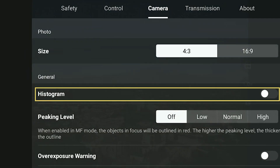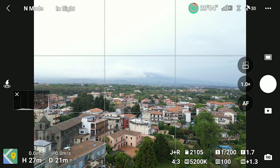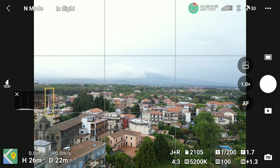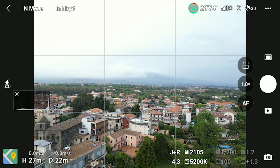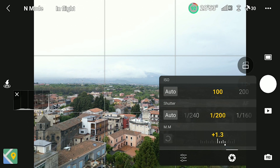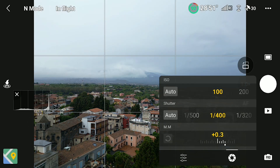The histogram is the only tool I use for exposing. It tells us a lot about the light conditions of a scene. When the bars touch the right edge, the image will be overexposed. This is something to be avoided, as burnt highlights cannot be recovered while editing.